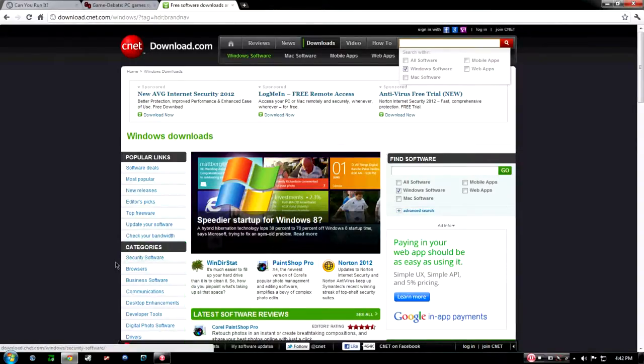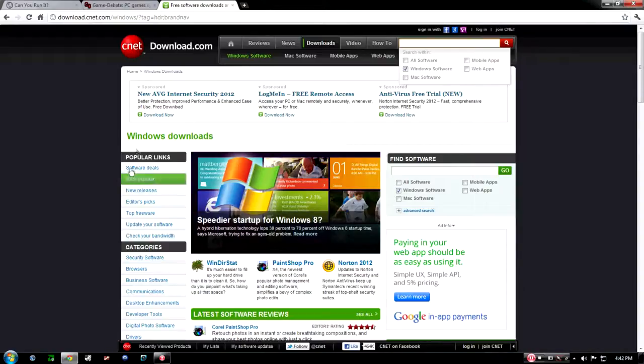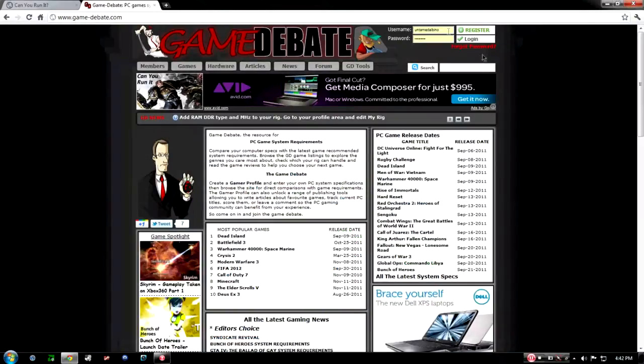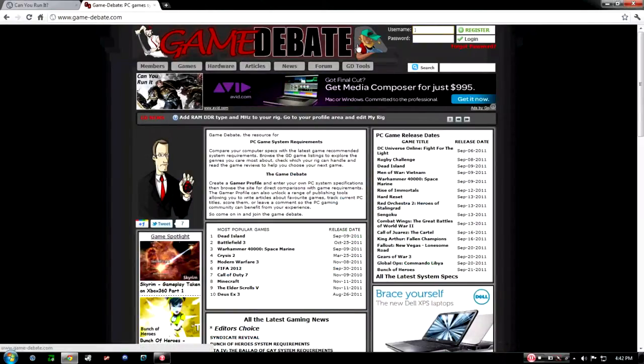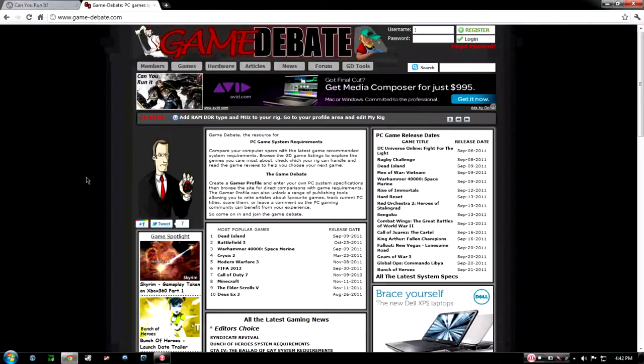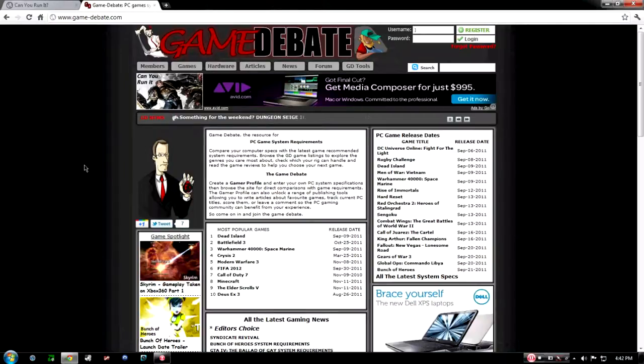Okay, another site I use a lot is called Game Debate. They do game reviews and it also sees if you can run the game.